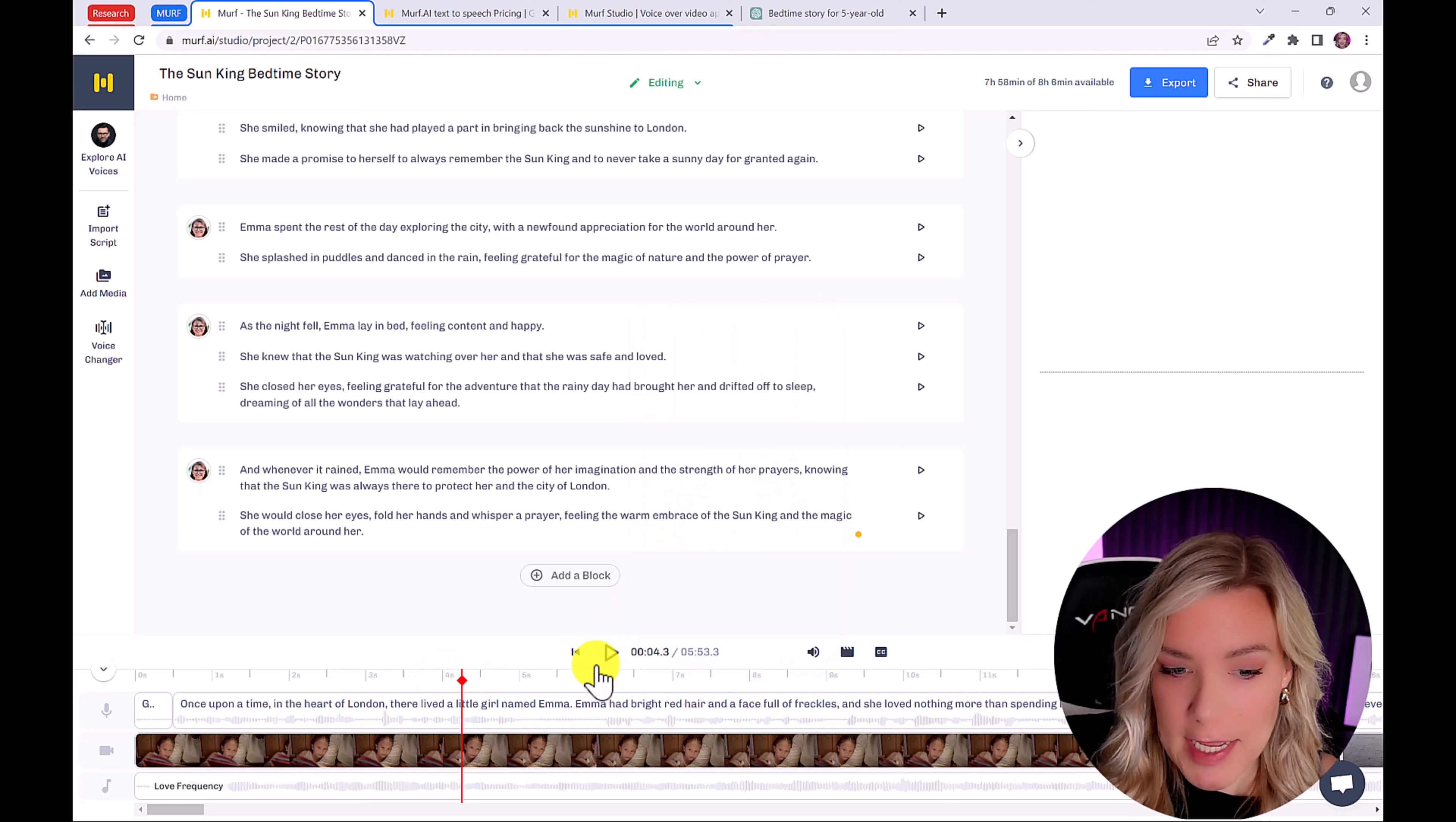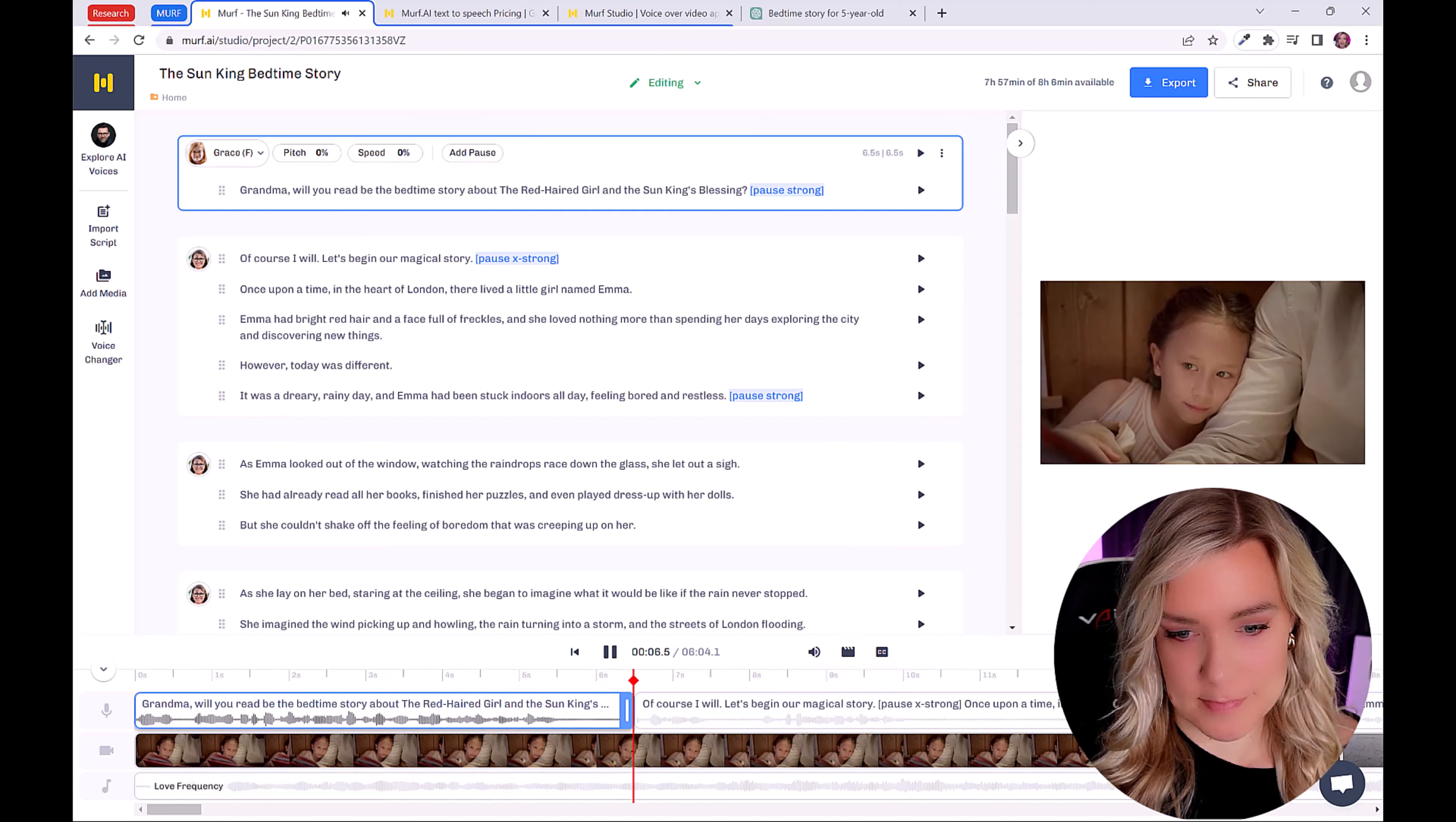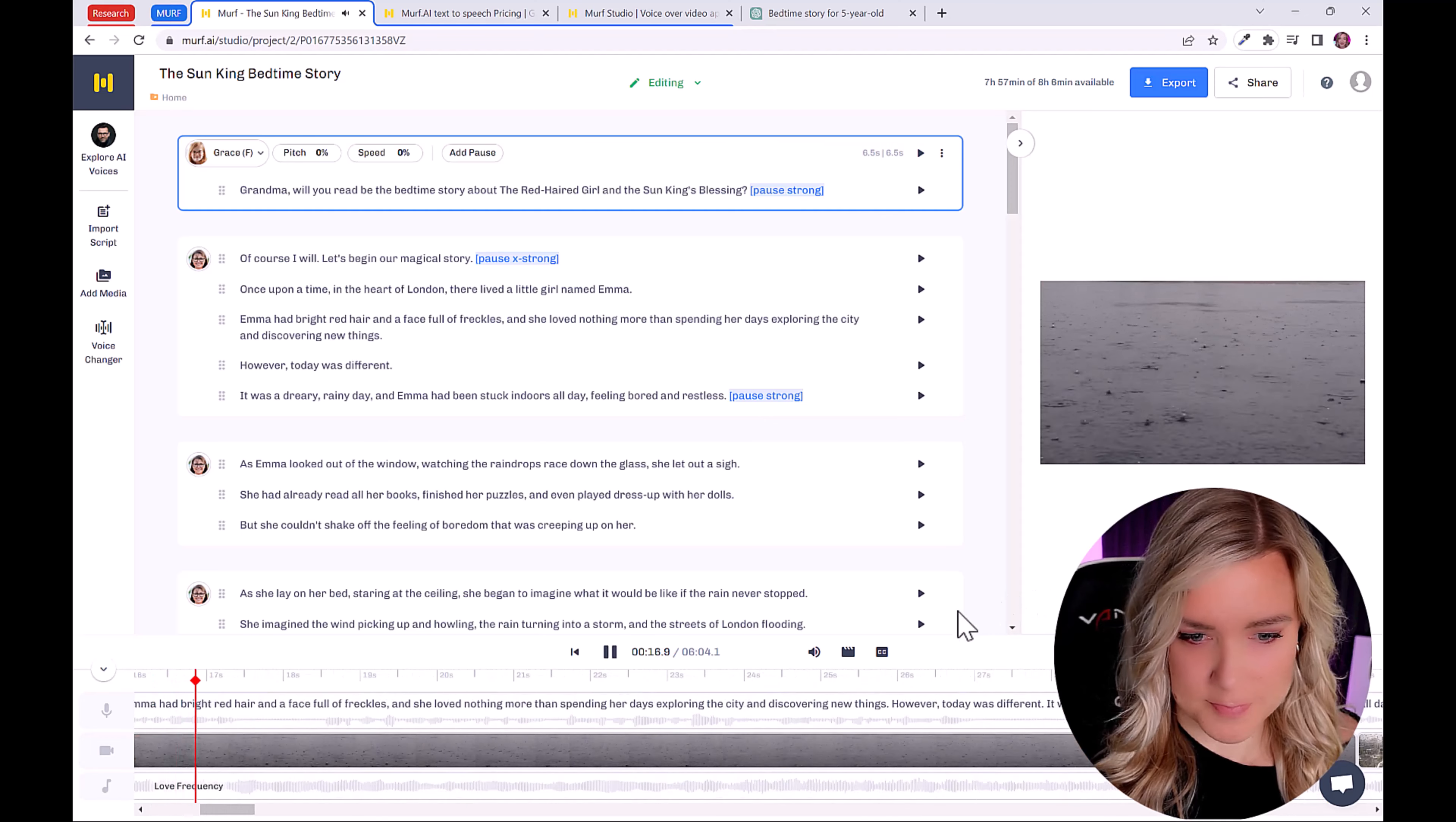So we can press play to preview it. Grandma, will you read me the bedtime story about the red haired girl and the sun king's blessing? Of course I will. Let's begin our magical story. Once upon a time in the heart of London, there lived a little girl named Emma.